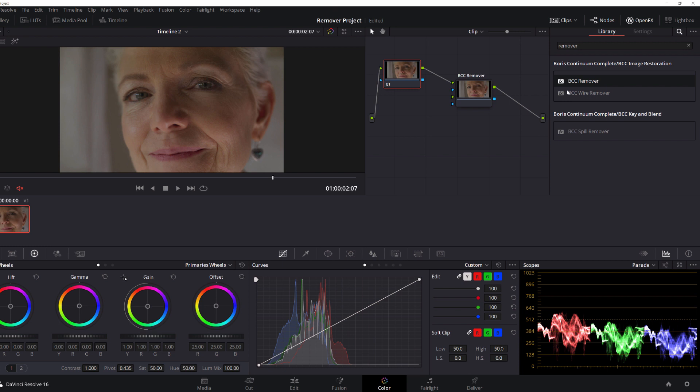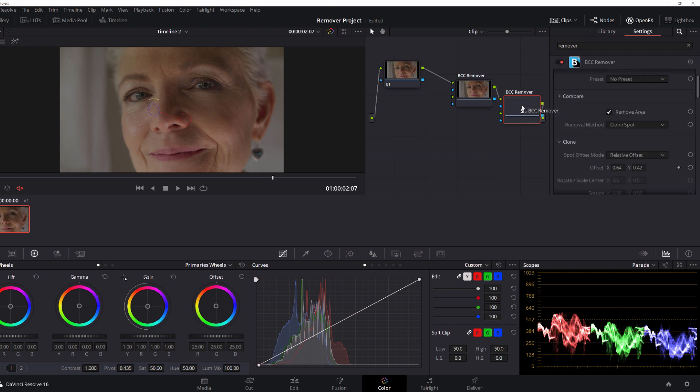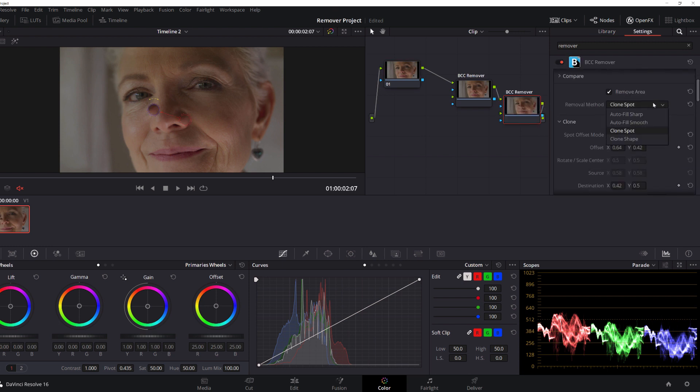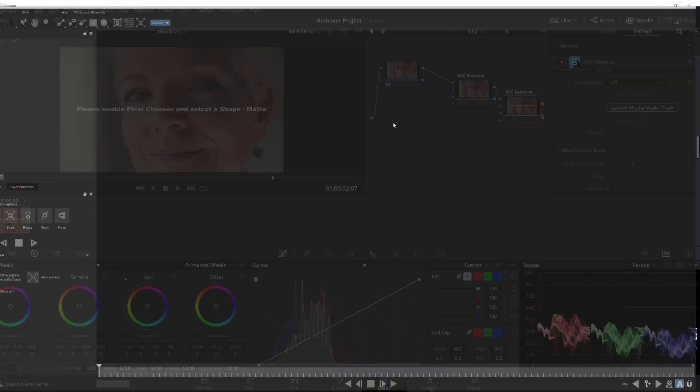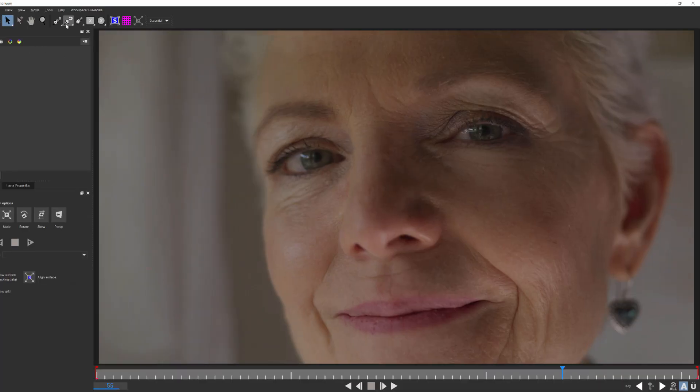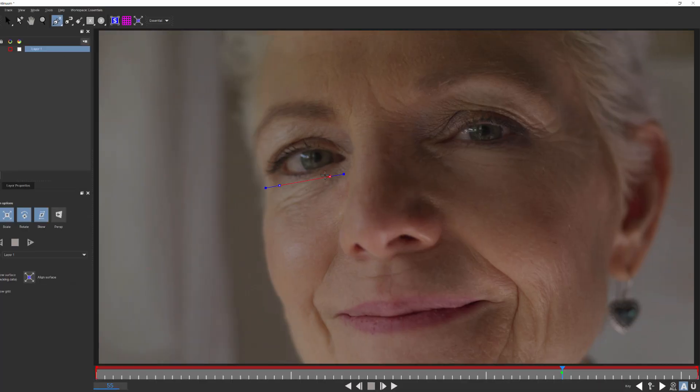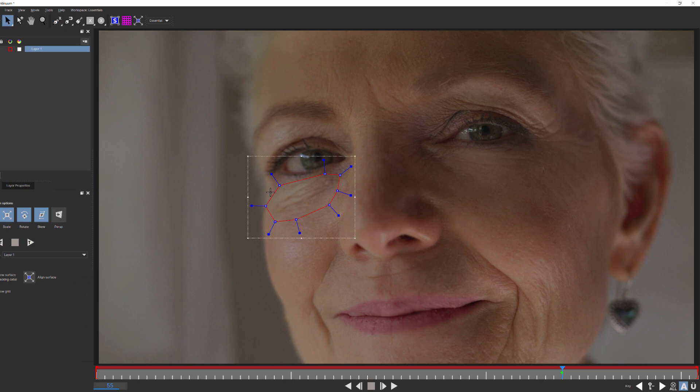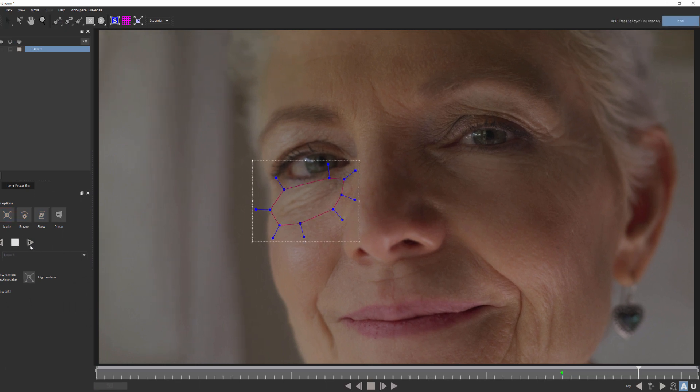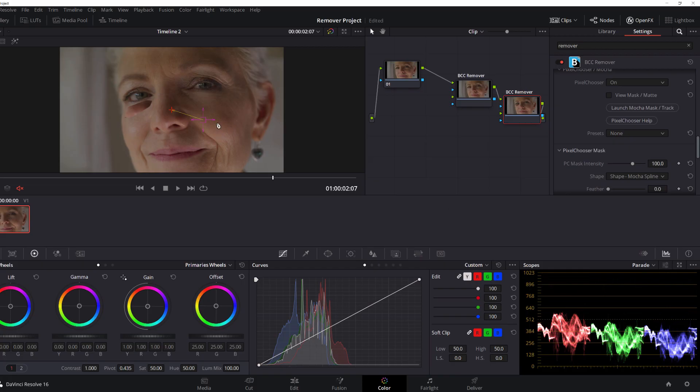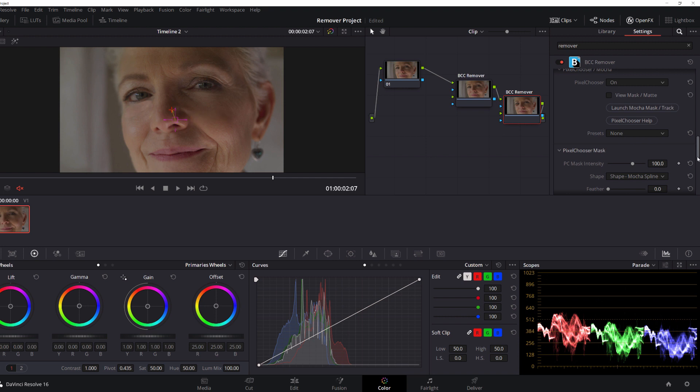Now, what about her right eye? Well, that's easy. Simply add another Remover node to our tree, select Clone Shape, launch Pixel Chooser, and create a mask just as before. You can use an existing preset to set your color and detail options, or you can manually finesse them the way we did earlier. When done, we'll play that back, and that's all there is to it.